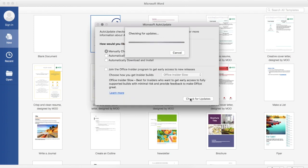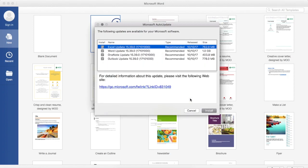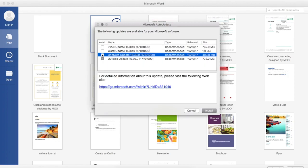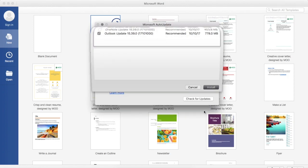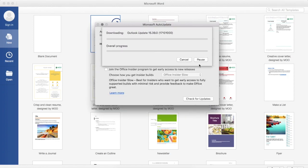After the updater has been completely updated to the latest version, you are shown with the list of Microsoft software that requires updates. Select Microsoft Outlook and press Install.